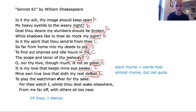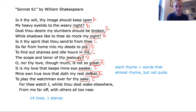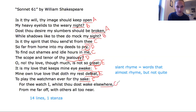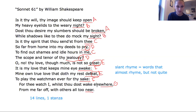Line 12: 'To play the watchman ever for thy sake' — that rhymes with awake, so we put F. Now I'm noticing I have two lines left, lines 13 and 14, and they're indented here — not exactly aligned with the rest of the poem — so that's probably going to be pretty important. 'For thee watch I, whilst thou dost wake elsewhere' — this doesn't seem to rhyme with anything else, so I'm going to put G. 'From me far off, with others all too near' — that's another slant rhyme, close enough to put G here as well.